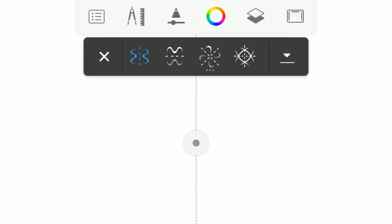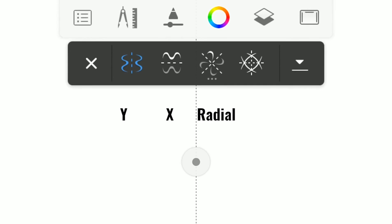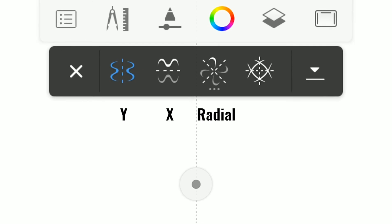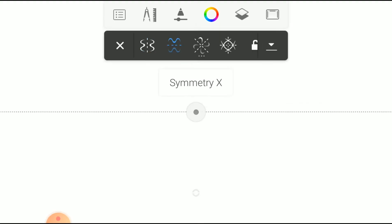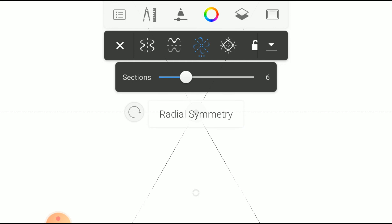There are three types of Symmetry Tool in Autodesk Sketchbook: Y-axis, X-axis, and Radial Symmetry.